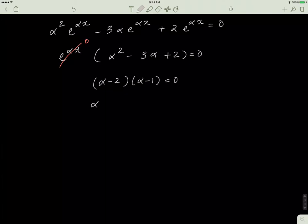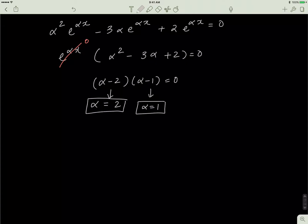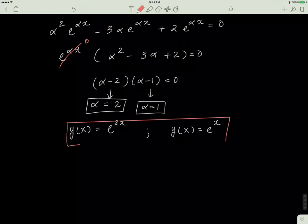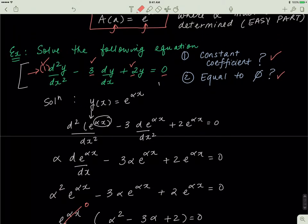So basically, alpha equals 2 from the first factor and alpha equals 1 from the second. Since alpha has two values, y(x) also has two solutions: one solution is e^(2x) and the other is e^(x). This is the answer — the differential equation has two solutions.